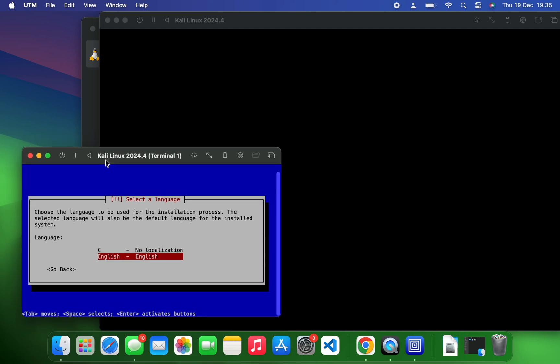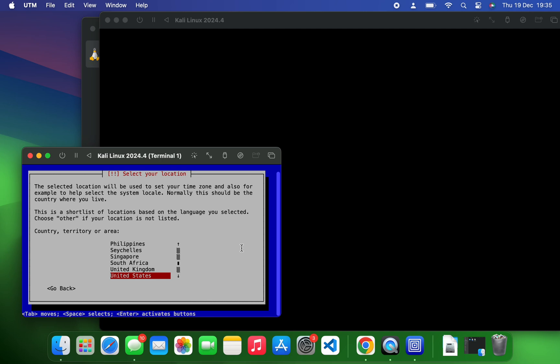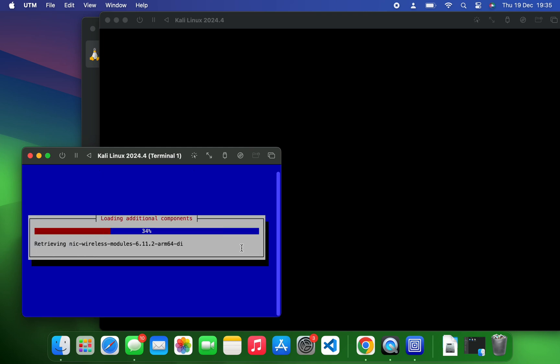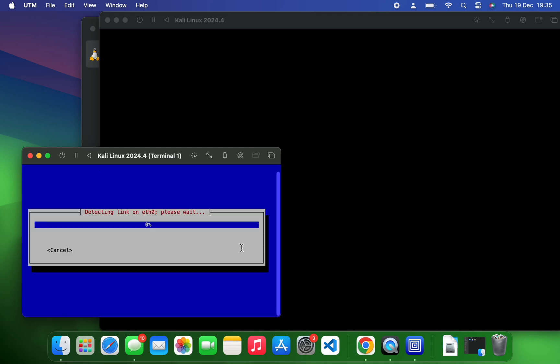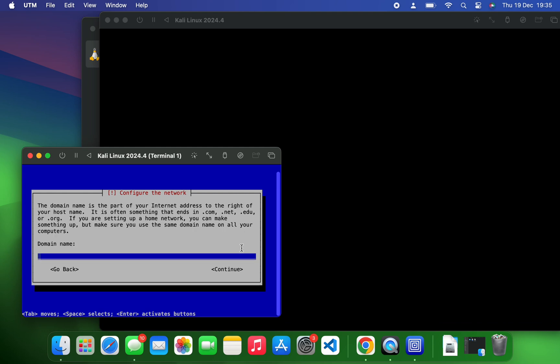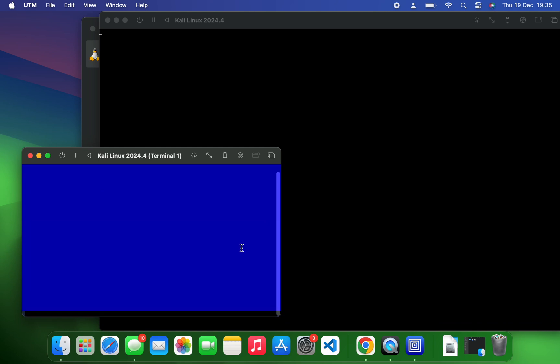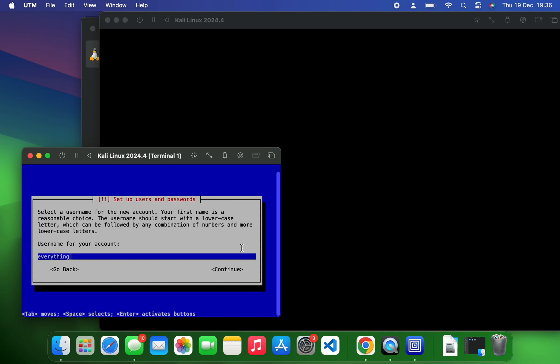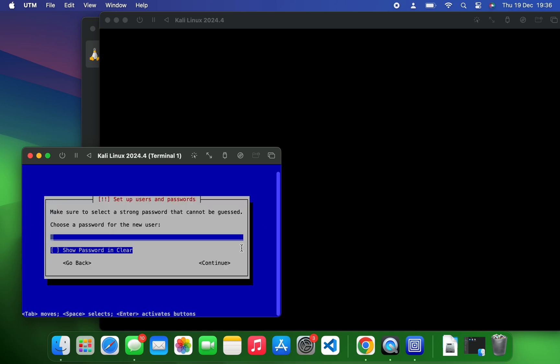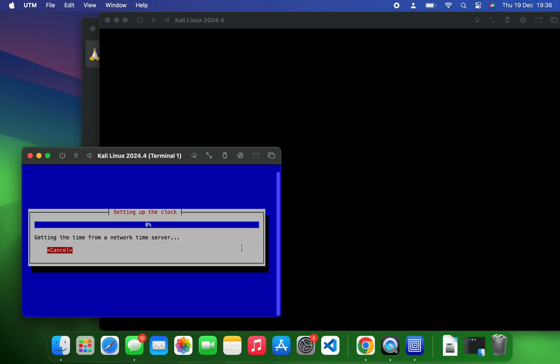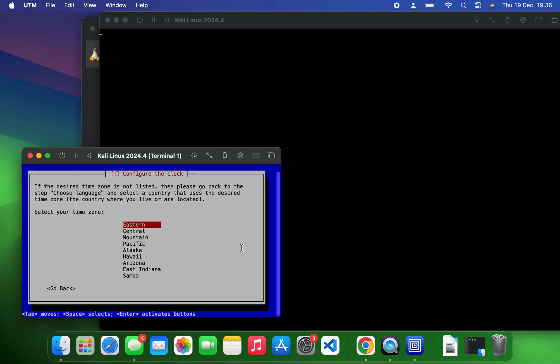So select the language for the installation. I'm going with English and then continue. Set your country and continue. Set your keyboard layouts and continue. Now just proceed with default hostname Kali. For the domain we're going to leave it empty and continue. Enter a full name for this user, continue. Enter your username as well, continue. Enter your password as well, and it should start setting up the installer.